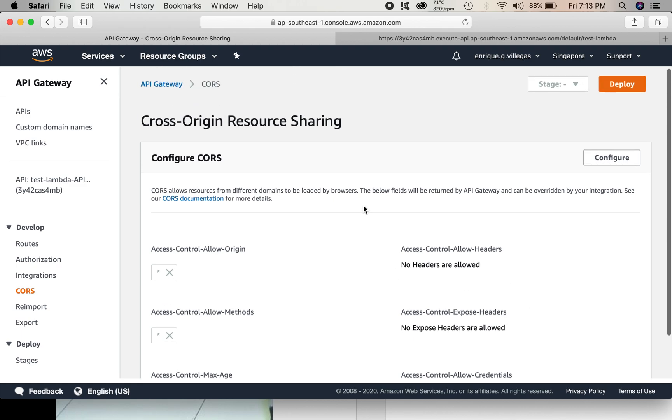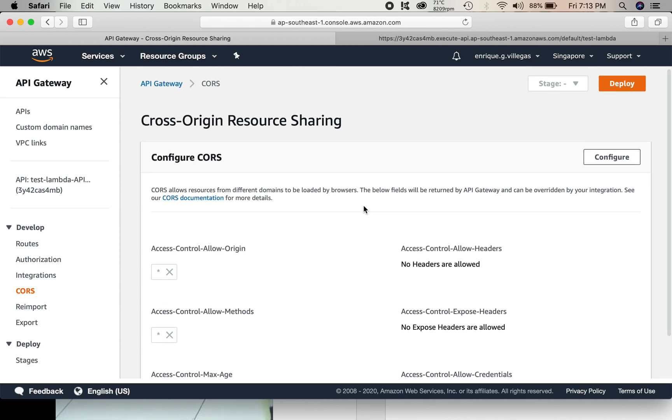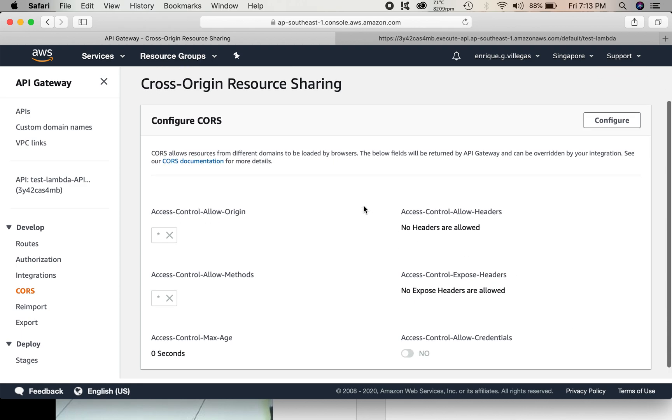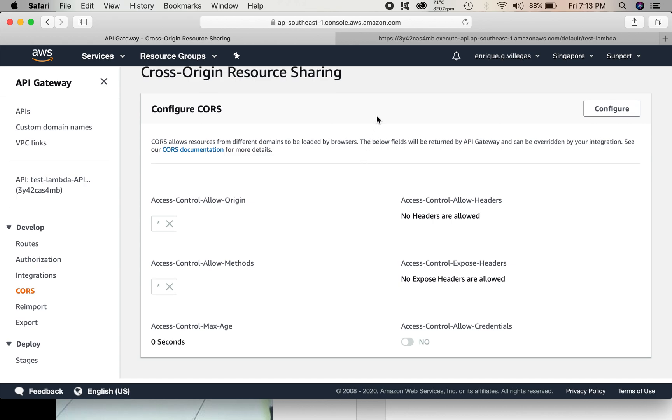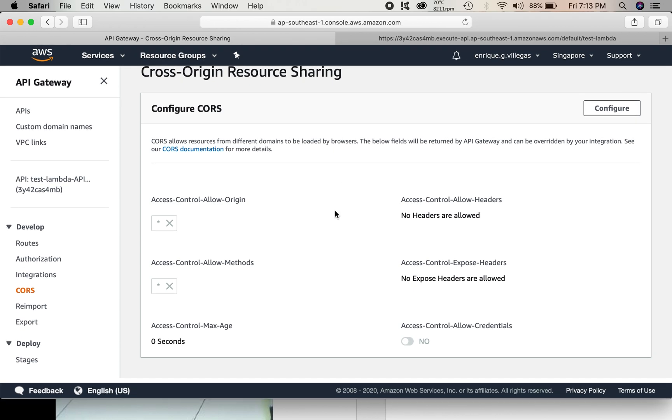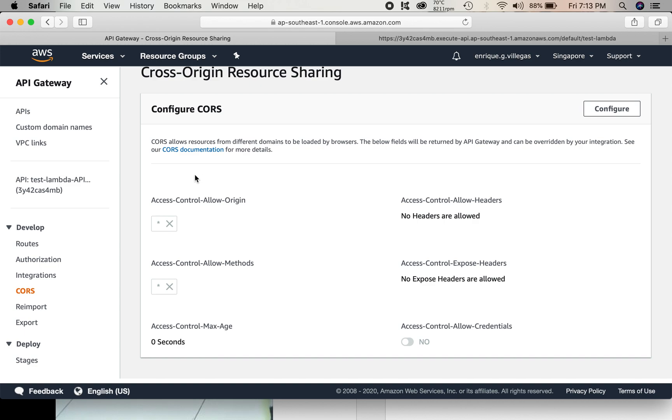We need to do this so that we can call our API gateway using jQuery, JavaScript. Otherwise, if we don't do this configuration, the AWS service will block our calls. So, we need to do this configuration.